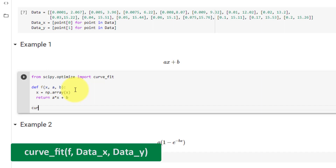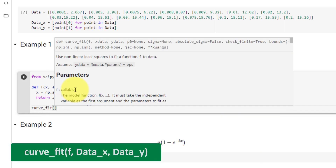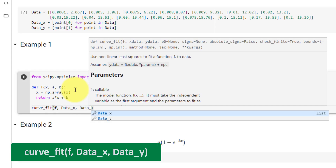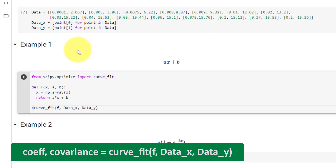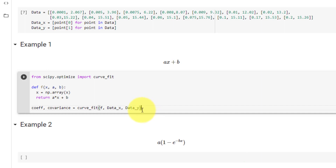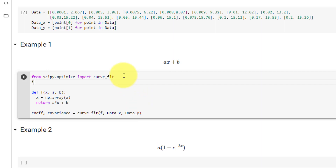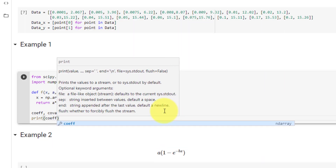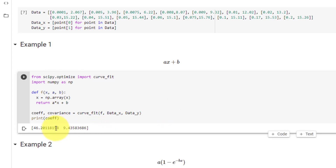Now we can call our curve_fit function. We need our equation f as well as our data_x and data_y lists. This function returns two variables: the first being the coefficients and the second being the covariance. In this case we are only interested in the coefficients. Before we print the coefficients, we must first import numpy as np. Then let's print the coefficients — here we get a list where each coefficient maps directly to our constants. In this case a is 46.2 and b is 9.43.